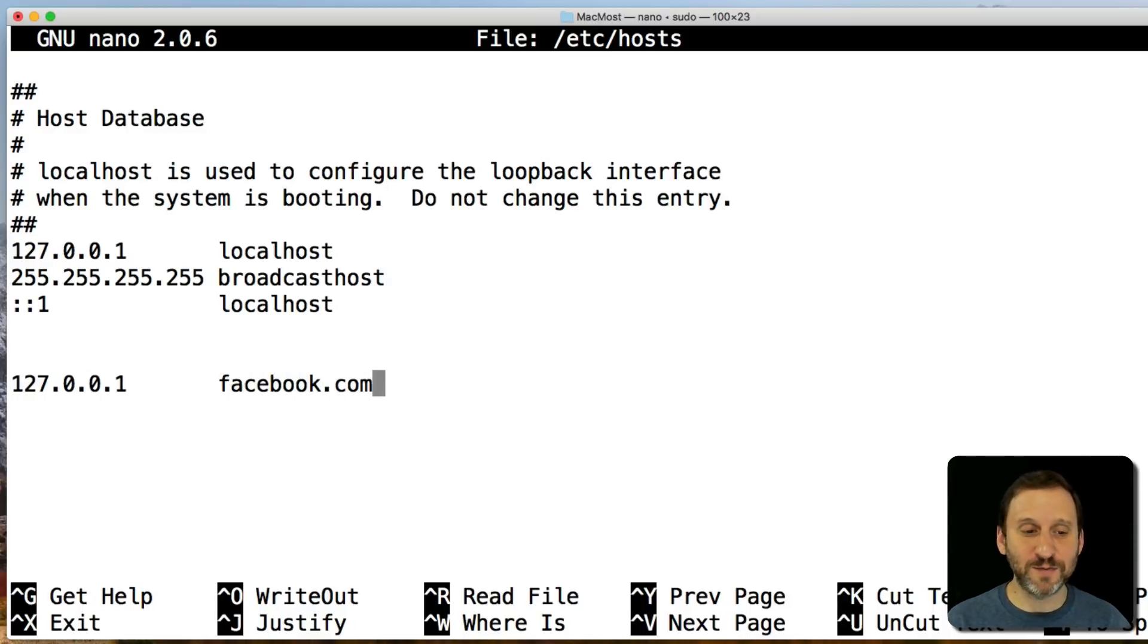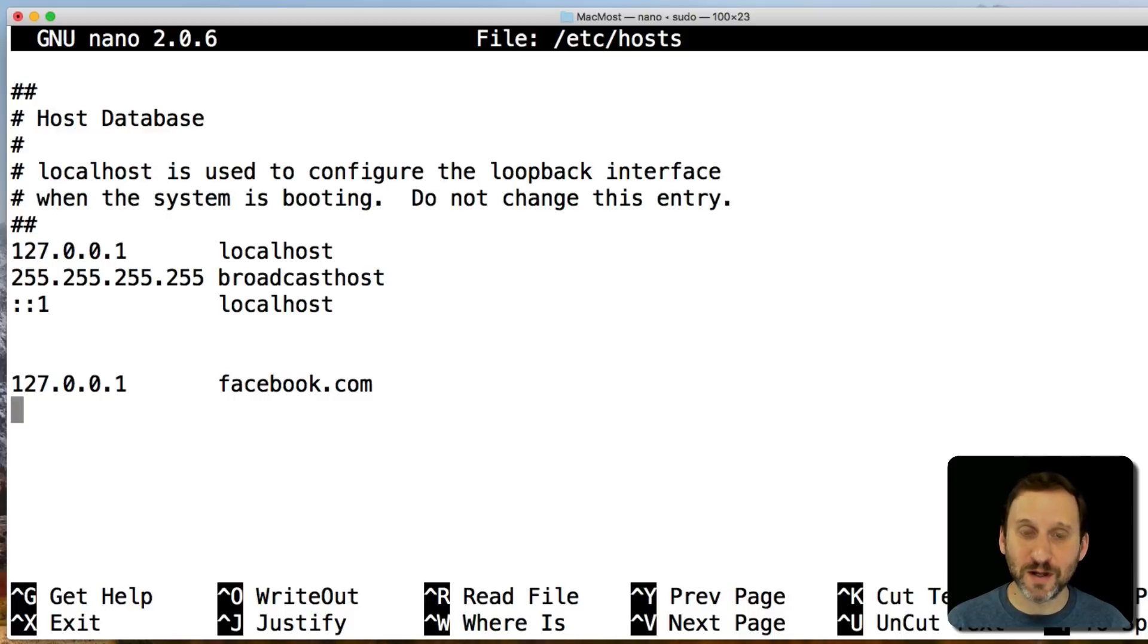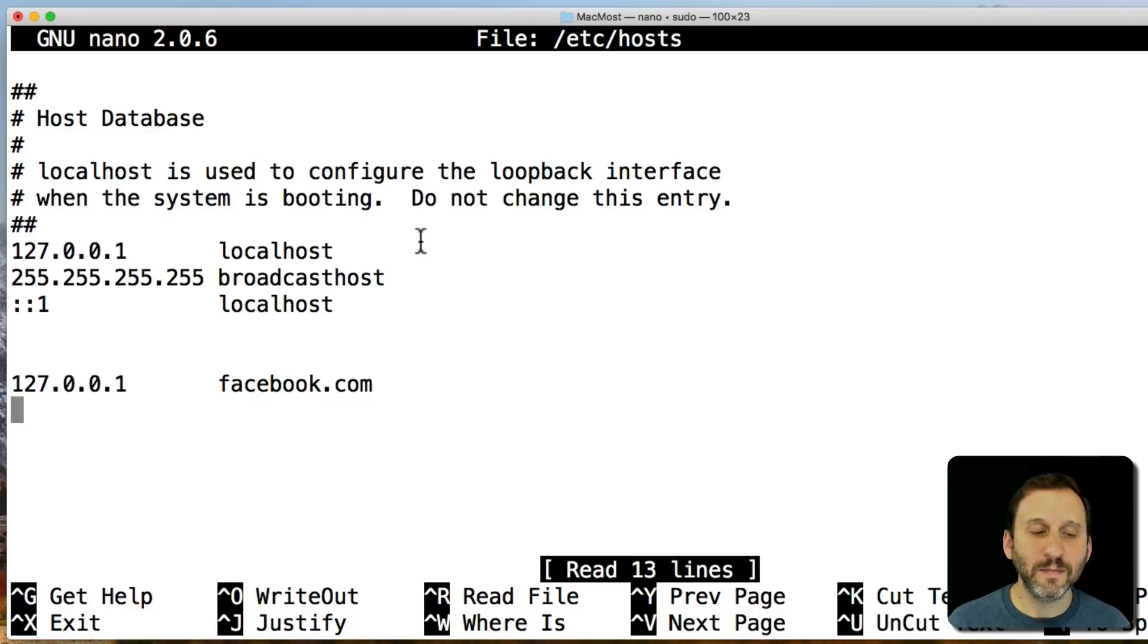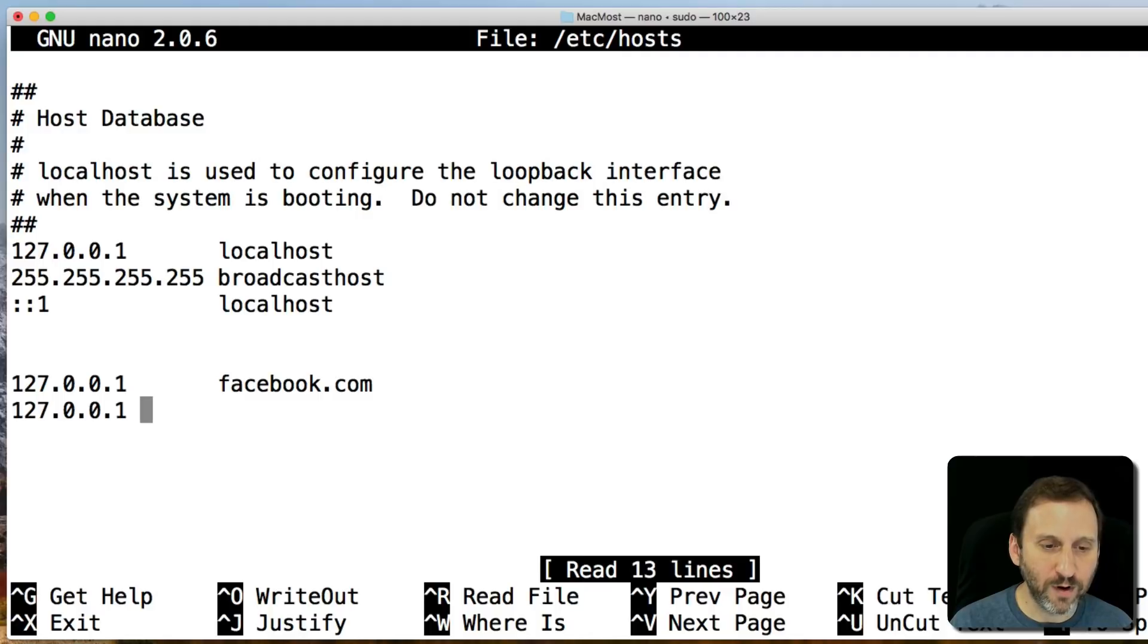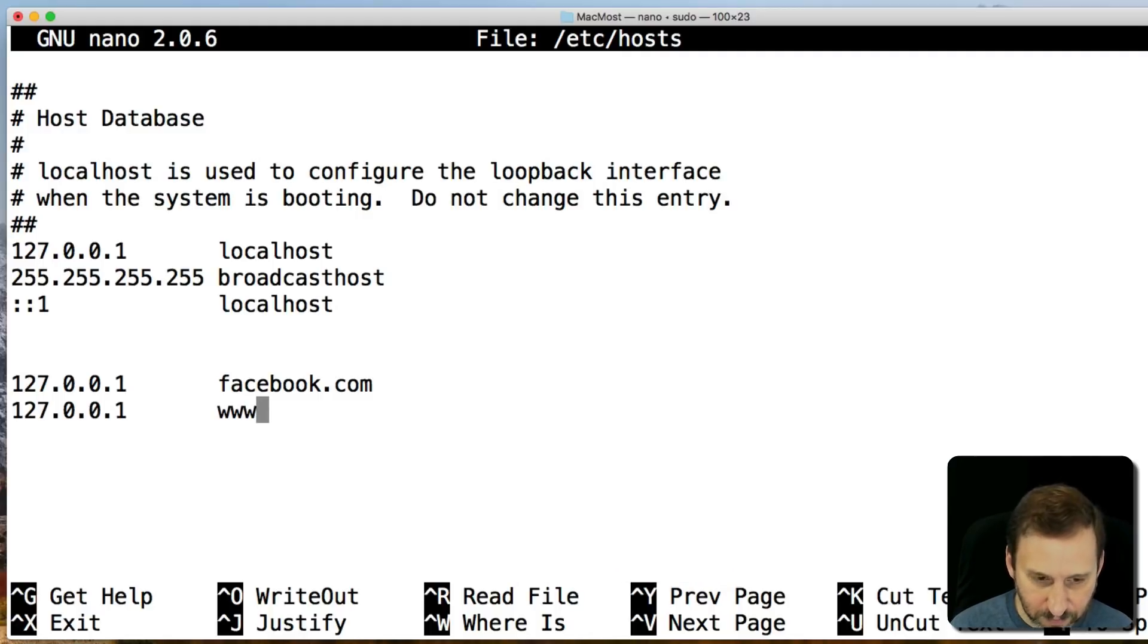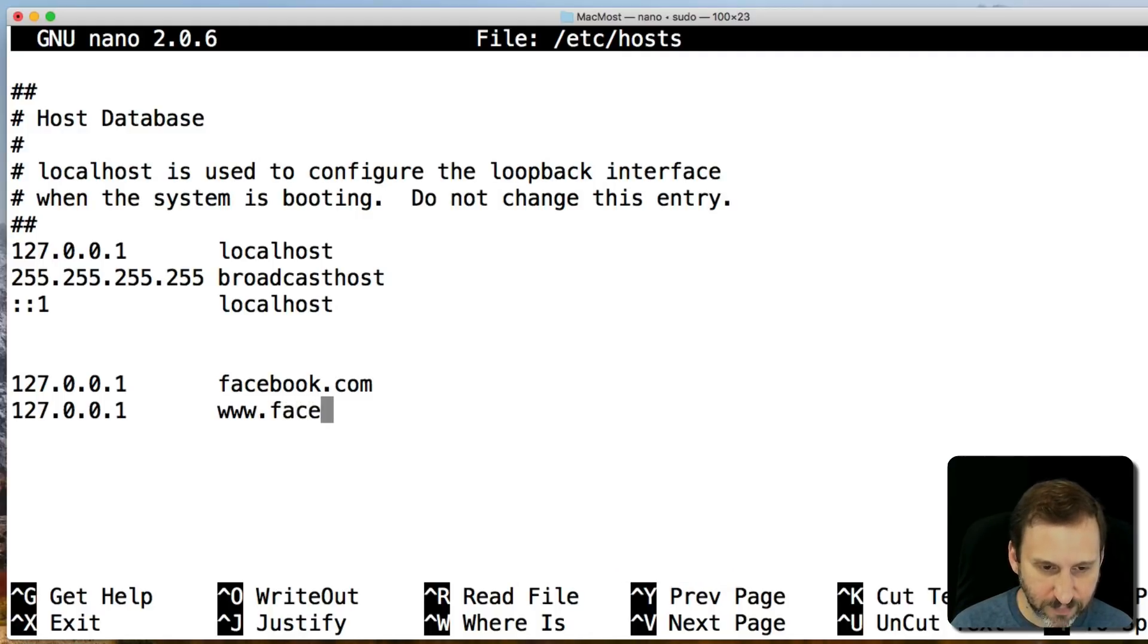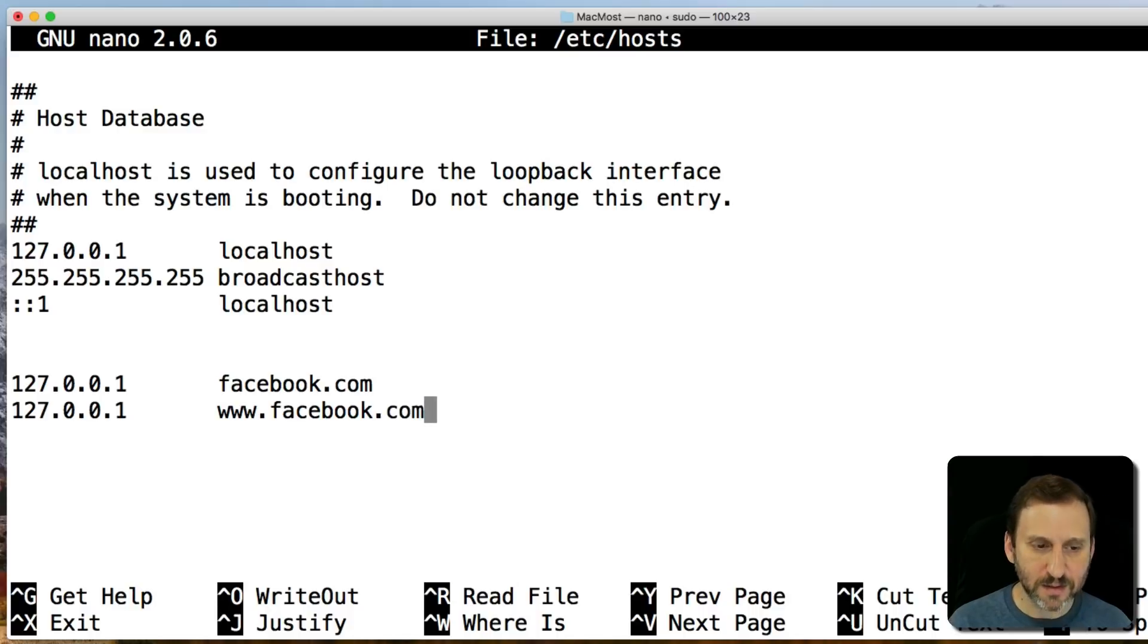Then you're going to type facebook.com, and that's going to be on a line by itself. Now you want to do the same thing for www.facebook.com since they're technically different domains.